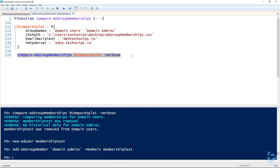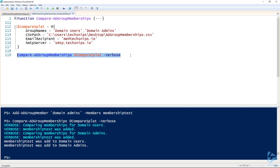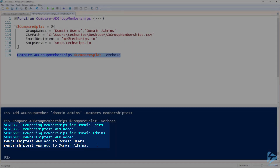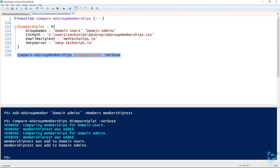Now we have a user added to both domain users and domain admins. If we run the script again, you can see it's comparing memberships for domain users — 'membership test was added' — and domain admins — 'membership test was added.' The email output shows those last two lines. There's a typo I'll fix before uploading, but you can see it correctly reports the additions to both groups. That's how you use PowerShell to build a group membership monitor for your Active Directory groups.